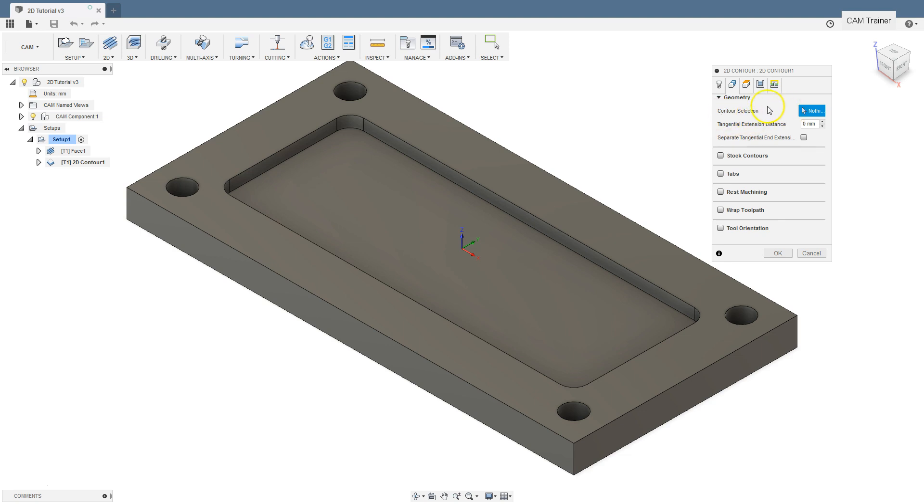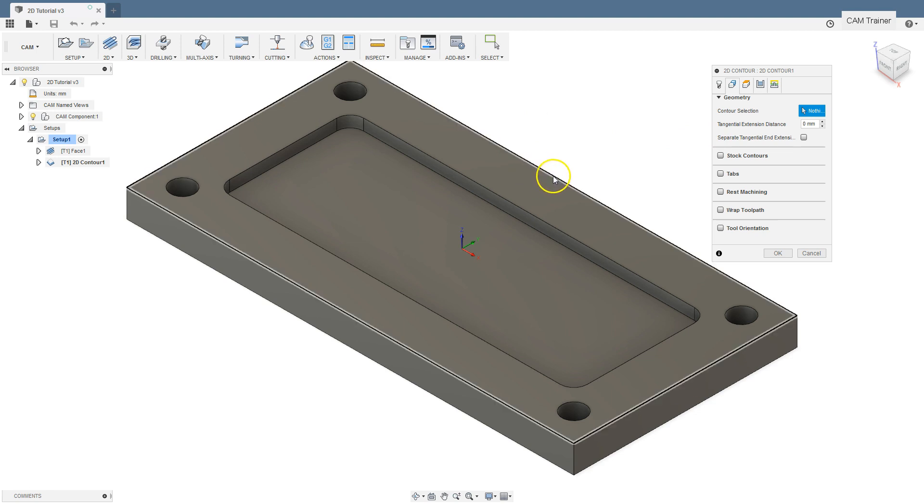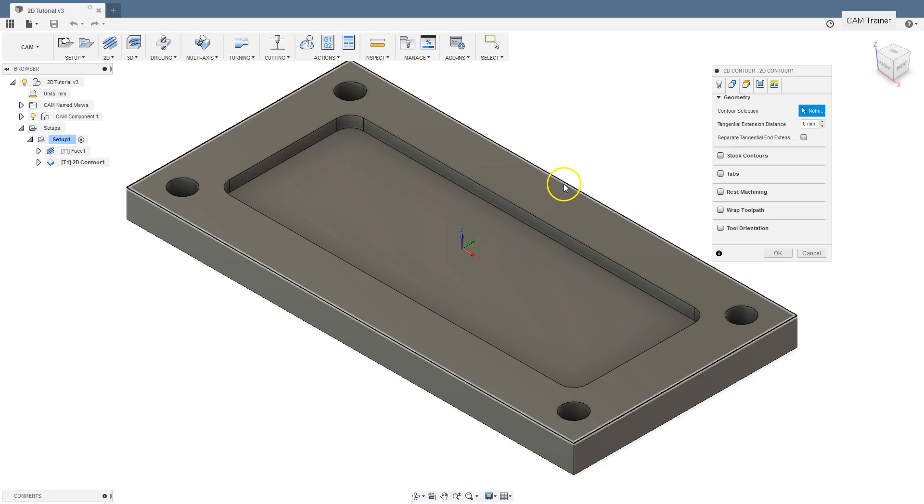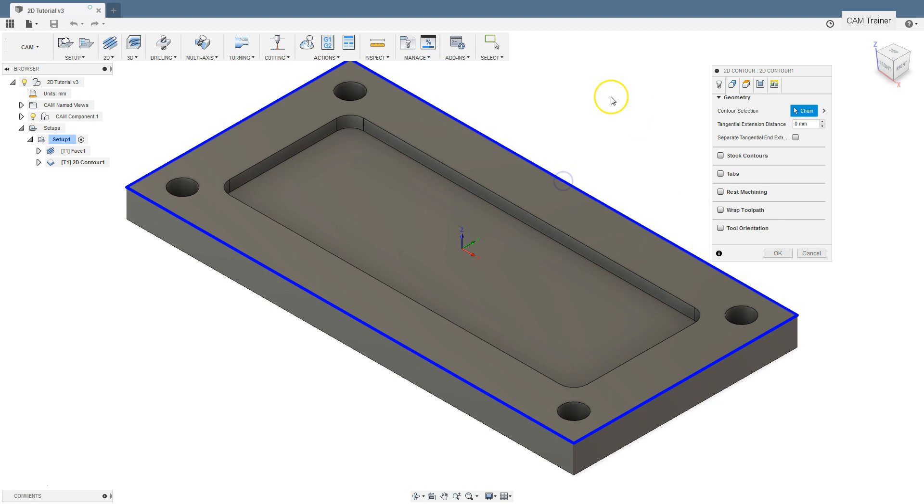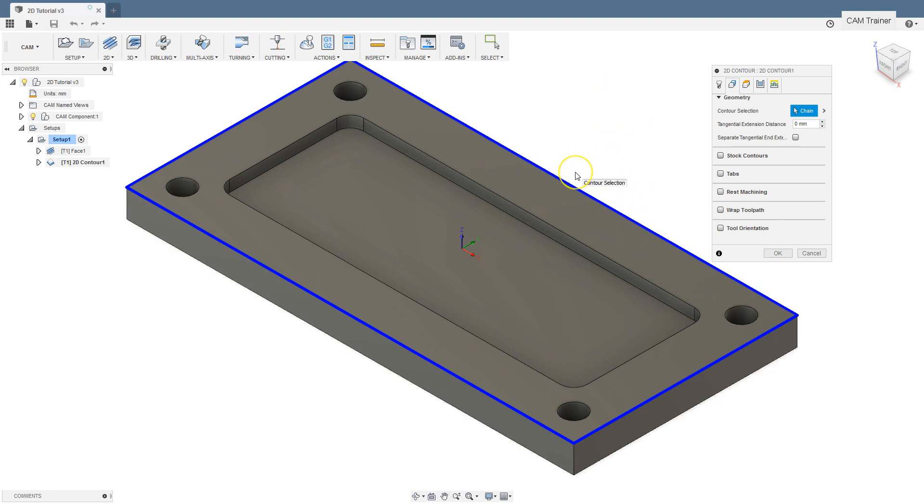There is a field with an arrow and the word 'nothing'. On the model, we can indicate the contour that we will be working on. Select this outer edge of the model - just move the cursor over the edge of the model and left click. After selecting, the contour will be highlighted.